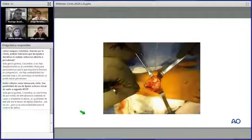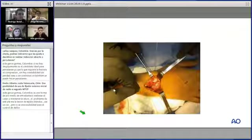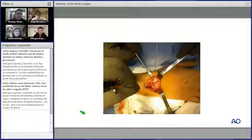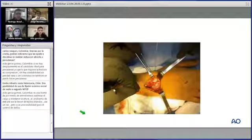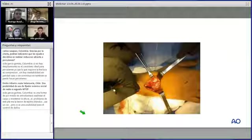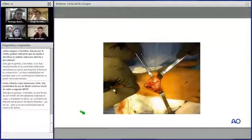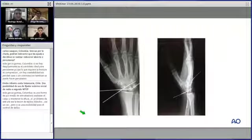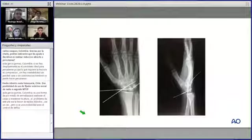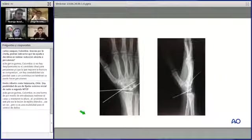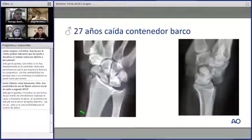En este caso se realizó una capsulodesis extra-articular tipo Soteranos de base cubital, para recrear el ligamento dorsal intercarpeano, además de estabilización con clavos Kirschner de las articulaciones escafoides-semilunar, hueso grande-escafoides y piramidal-semilunar, y reparación ligamentaria con anclas.